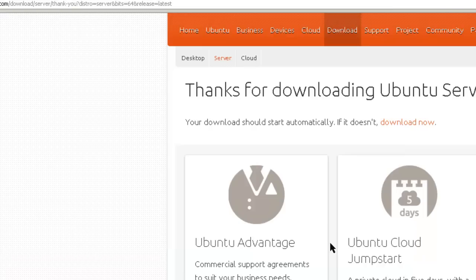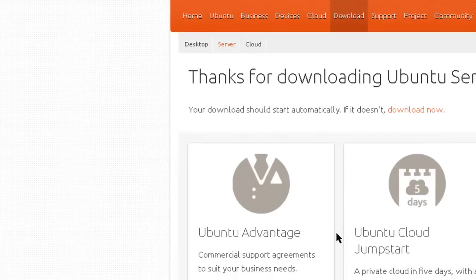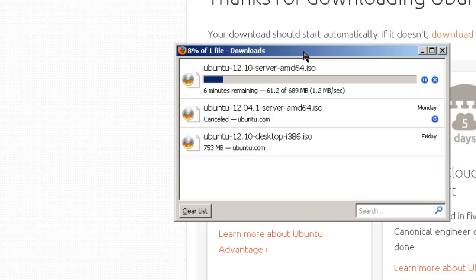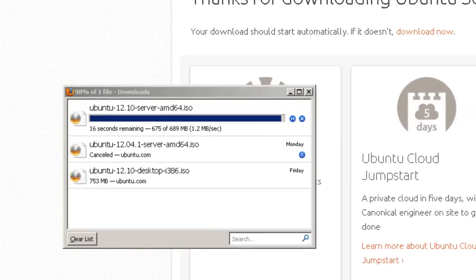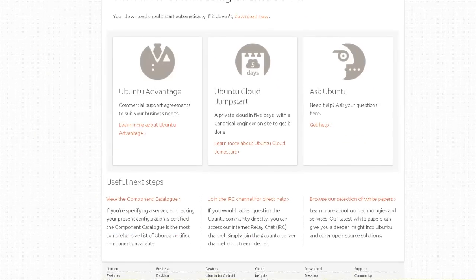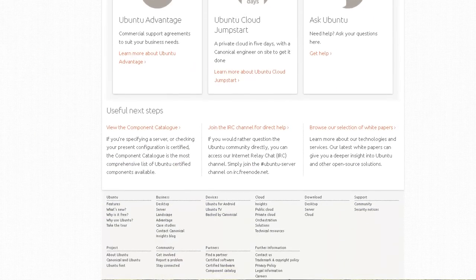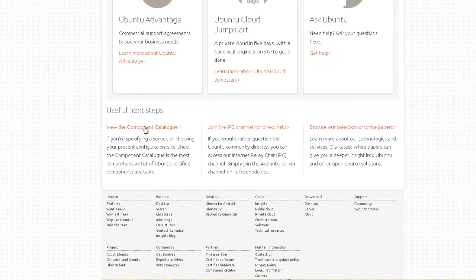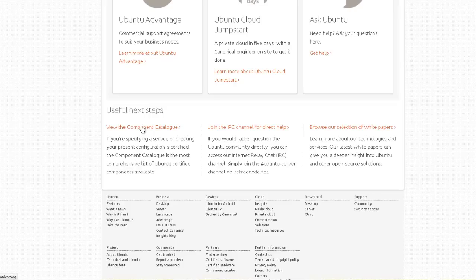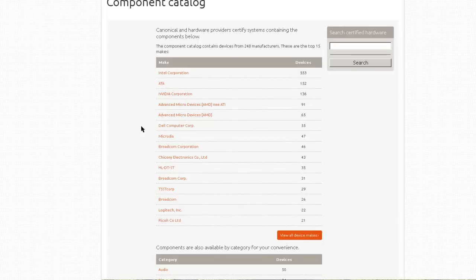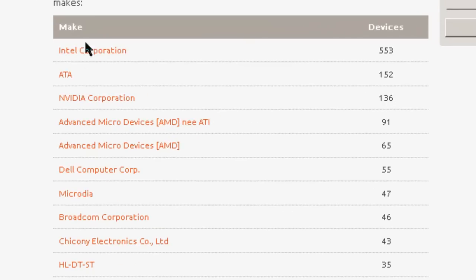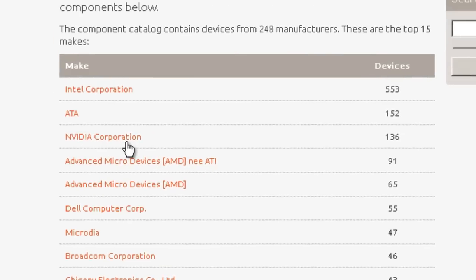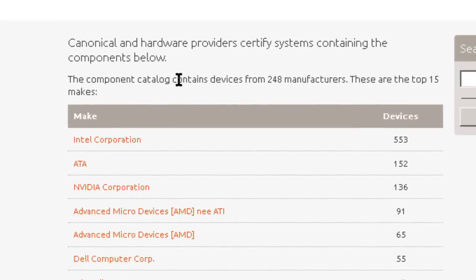If you have a 32-bit computer, you probably will need to download a 32-bit Ubuntu Server version. The download is almost complete. One item you may want to take a look at is the components available that will work with Ubuntu. This lists the top 15 companies: Intel, ATA, and NVIDIA.